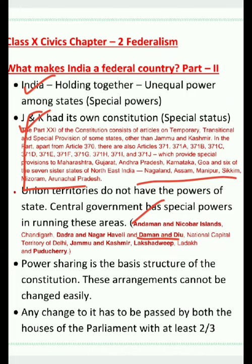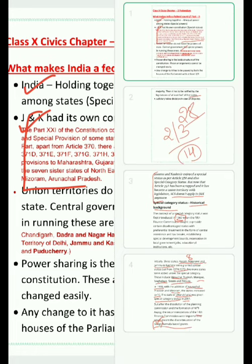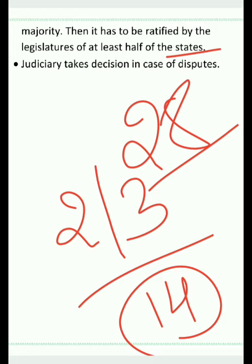Next, write that Union Territories do not have the powers of states and the central government has special power in running these areas. Then, power sharing is a basic structure of the Constitution and cannot be changed easily — Parliament must pass it with a two-thirds majority and at least half the state legislatures must also pass it. With this, we complete our topic. Please write your queries in the comment section. See you in the next video!